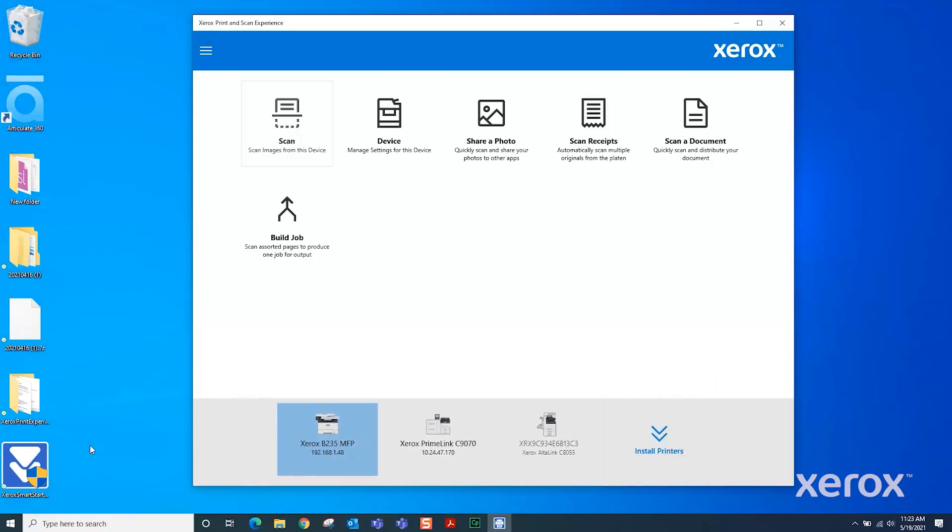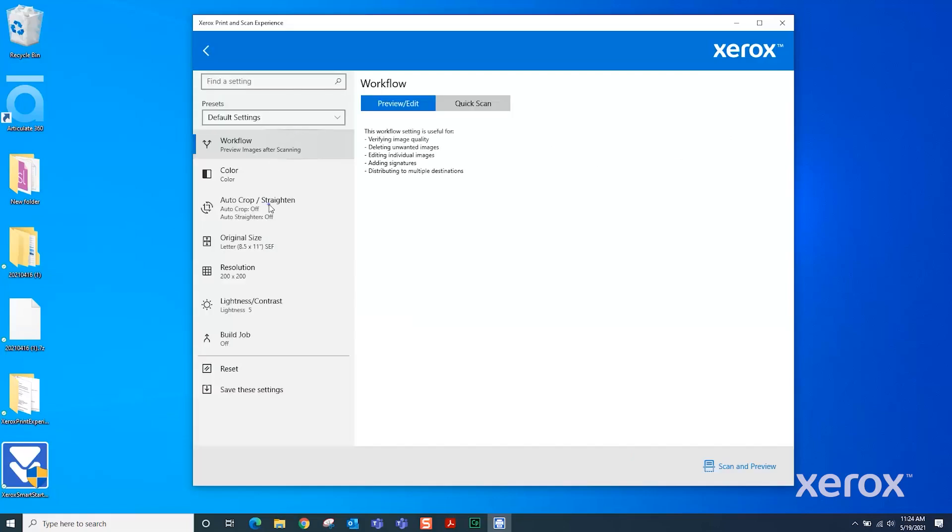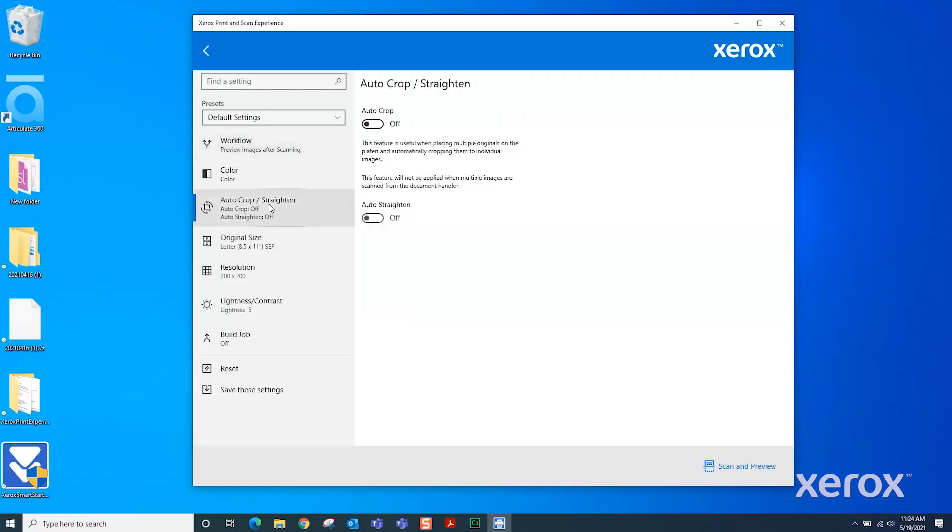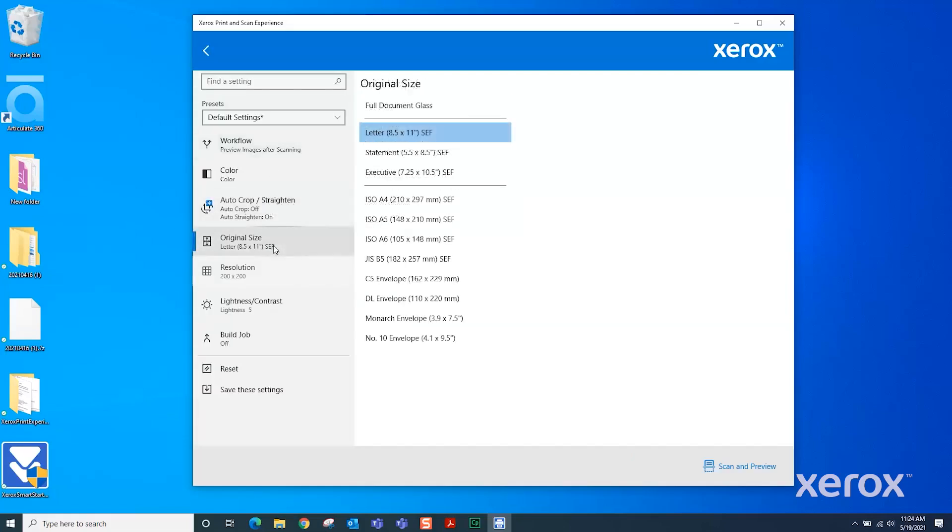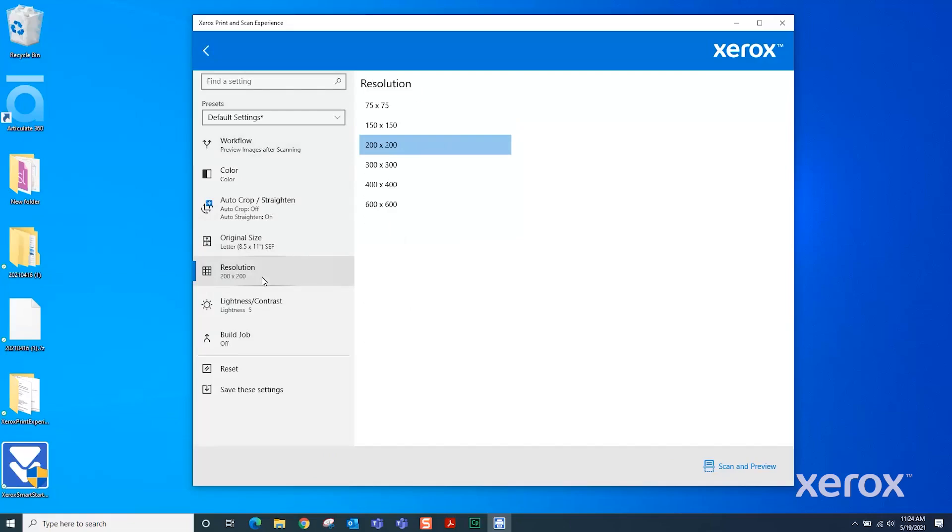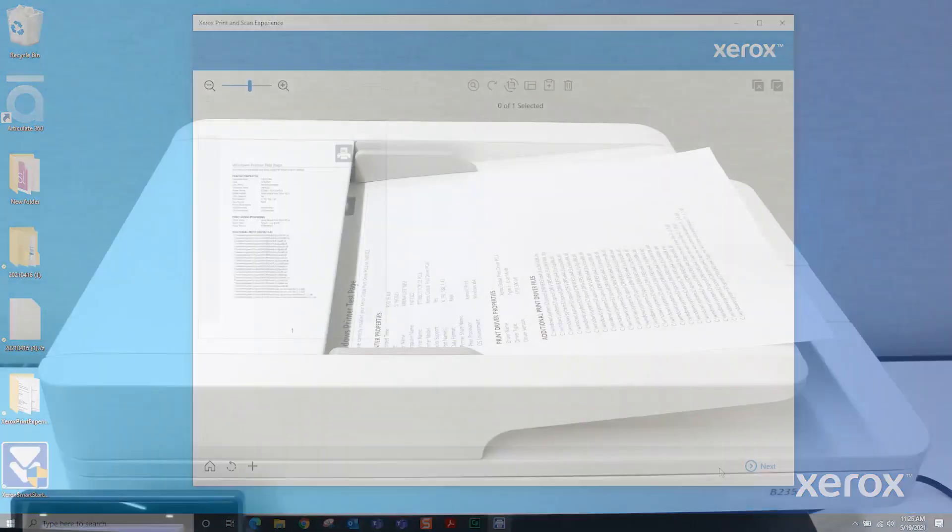On the Print and Scan Experience screen, click Scan. The screen provides several options. Review the settings and change them as necessary. Click Scan and Preview.